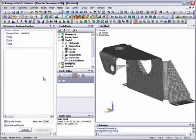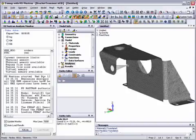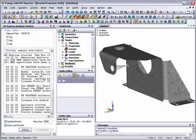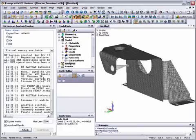Once we're happy that everything is okay, we can set the analysis off to run. NX Nastran now starts to run and perform the analysis. When the analysis completes, the results are automatically read into the FEMAP database ready for post-processing.